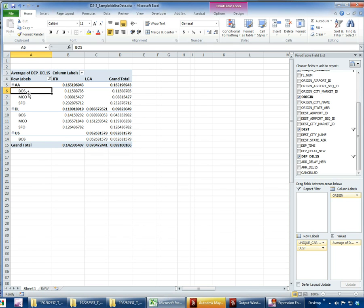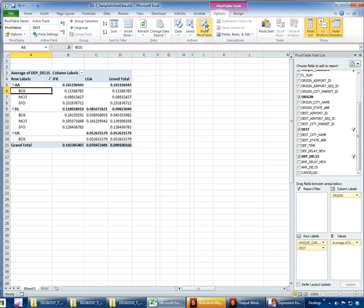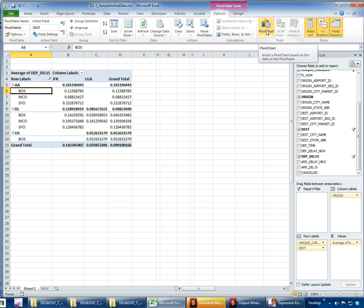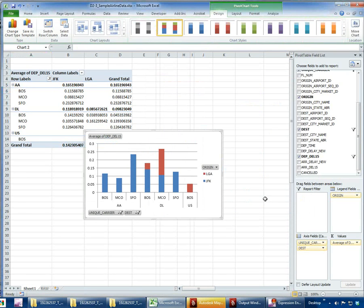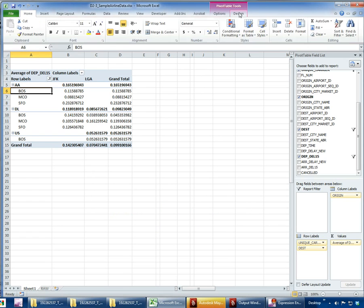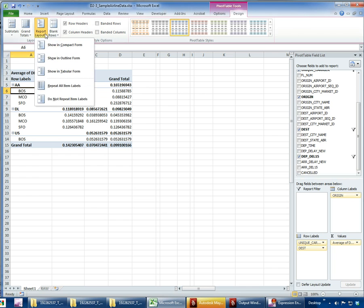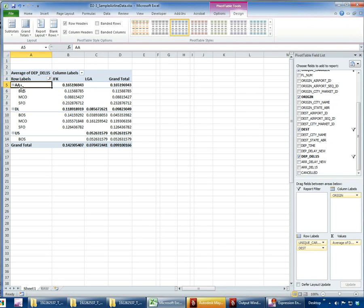There's a lot you can do with pivot tables — the best way to get experience is to load a large dataset and start experimenting. Under Options you can change the source data after the fact, move the pivot table, copy it, and create pivot charts tied to it. Under the Design tab you can change the layout and make it more readable. One particularly interesting feature is the Calculated Field.